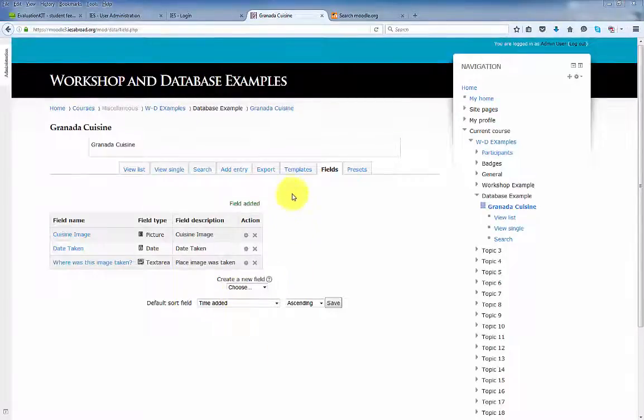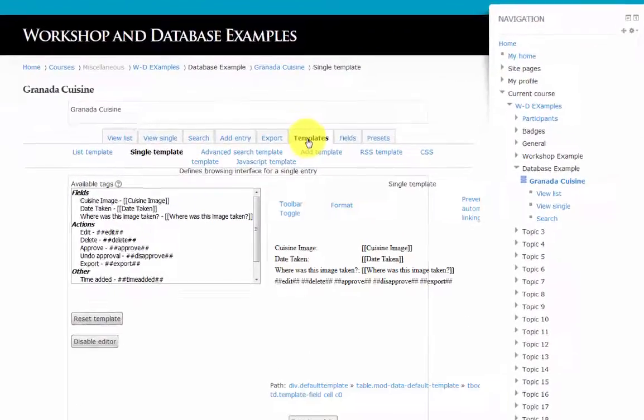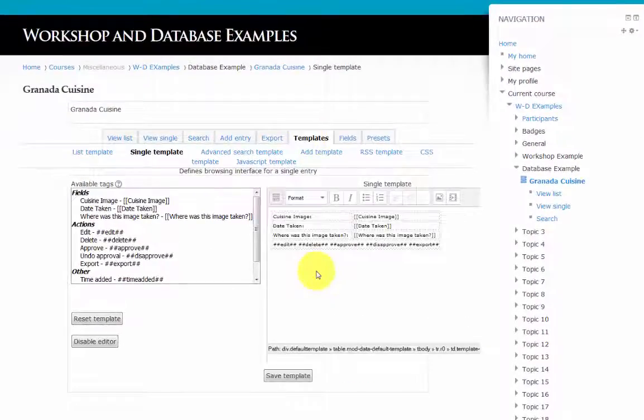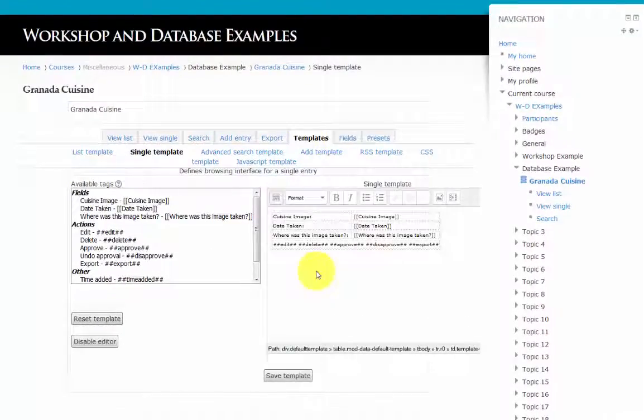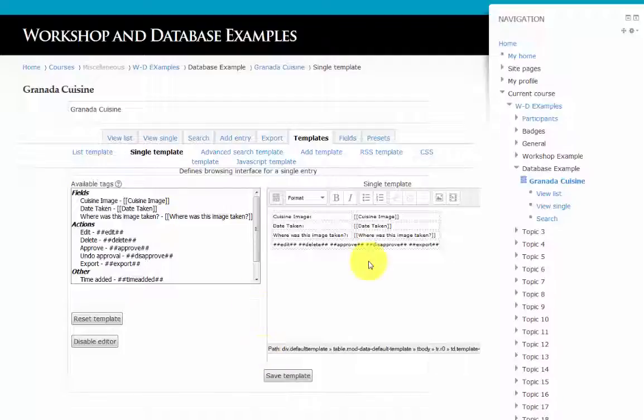Click on templates. This area determines the views for your database. Students can view a single entry in a database, or they can view a list of entries. Templates determine how the single view and the list view will be displayed to students.